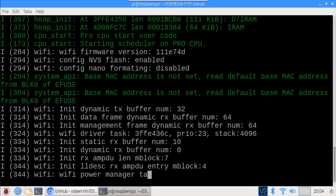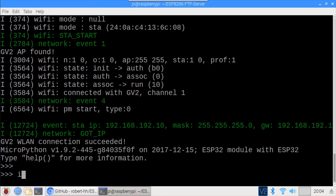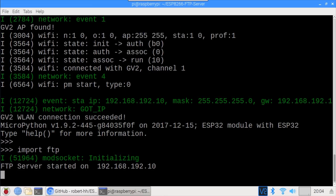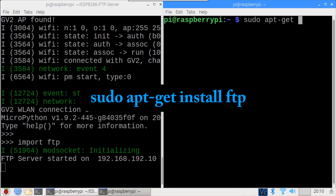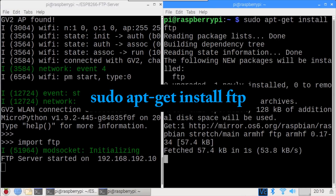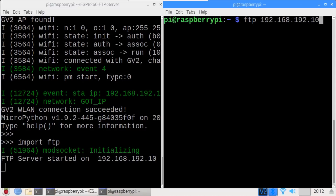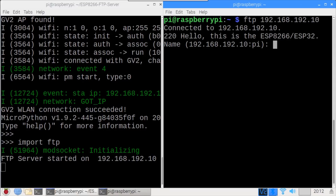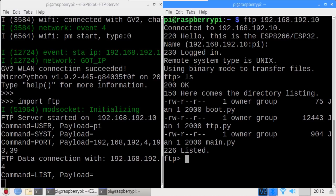Type REPL to enter the REPL. If you're on Windows you can use PuTTY and on Mac you can use the built-in screen program to access the REPL. Import FTP starts the FTP server on the ESP32 at IP address 192.168.192.10. We can now connect to the FTP server with any FTP client and start transferring files. On the Pi in a new terminal type sudo apt install ftp. This installs a very basic Linux command line FTP client. Type FTP followed by the ESP32's IP address. Currently authentication is not supported so just press enter. We're now logged in. On the left side of the screen the FTP server acknowledges the connection. LS lists the file contents of the ESP32.